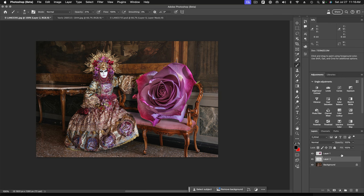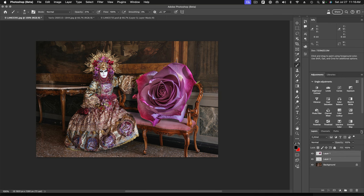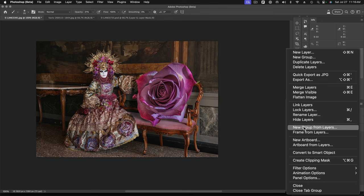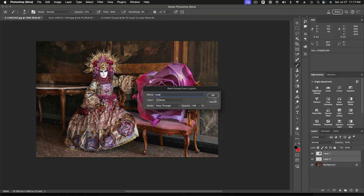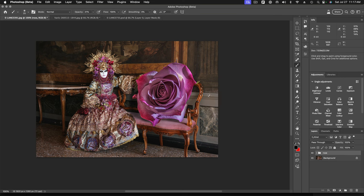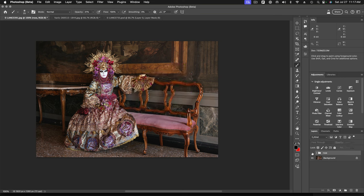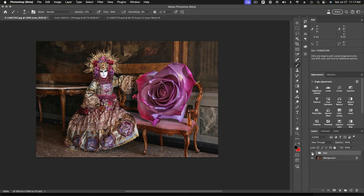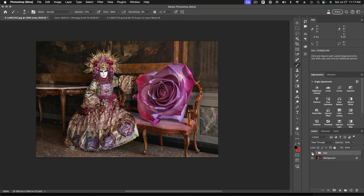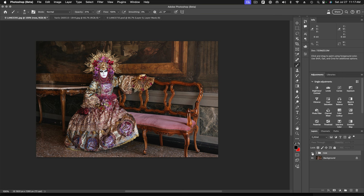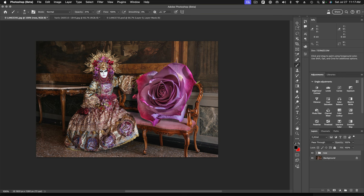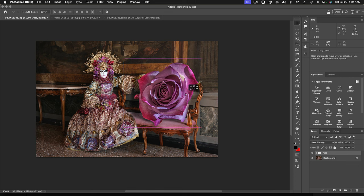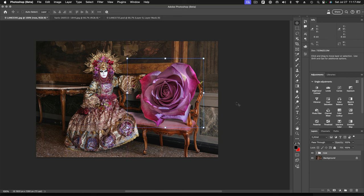I might group these two layers into a layer group, so I'll make new group from layers. And we'll call that rose. So this way I can treat that rose in the drop shadow as something like one element. And I can now move the whole thing, including the drop shadow. So I can kind of do something like that.